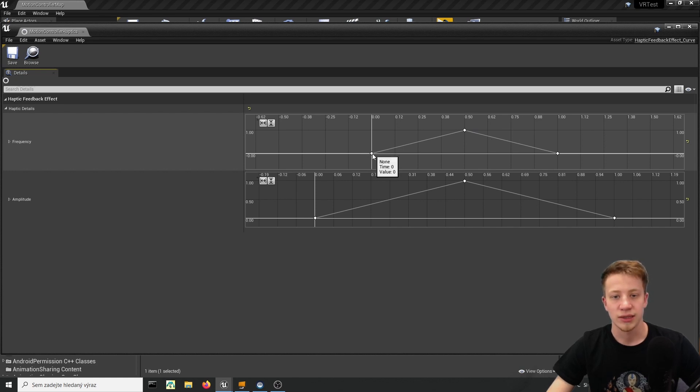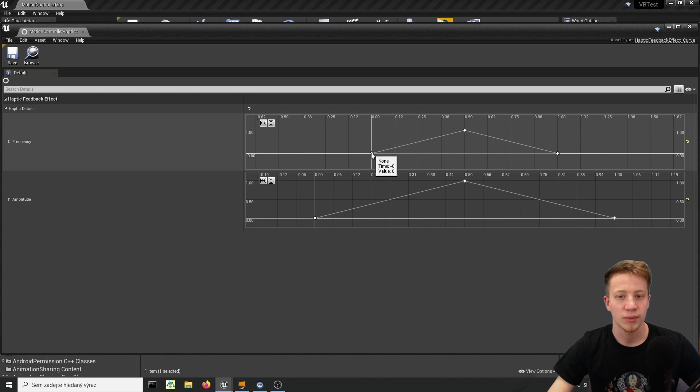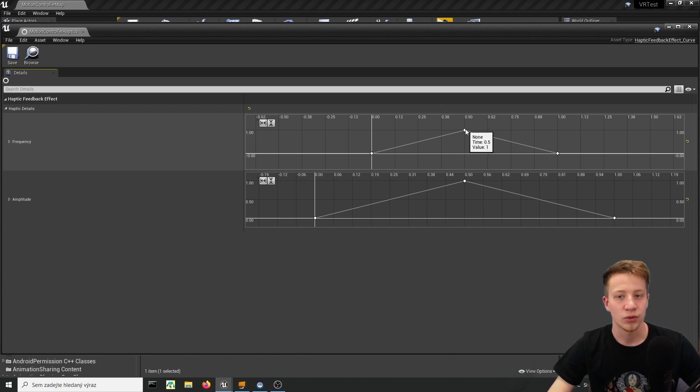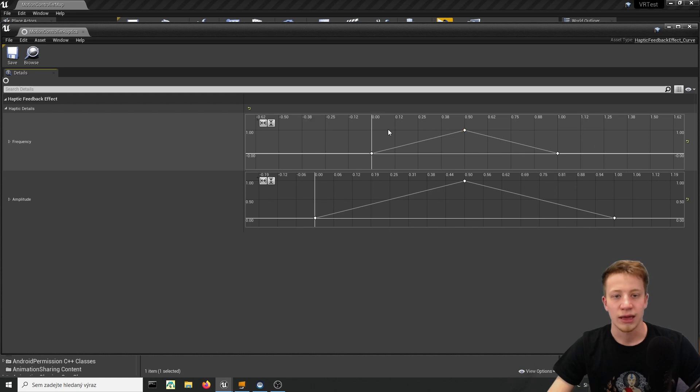For example in this case it will start on zero which means zero rumbles, zero vibrations and it will quickly in half a second go into one and then it will go down again.